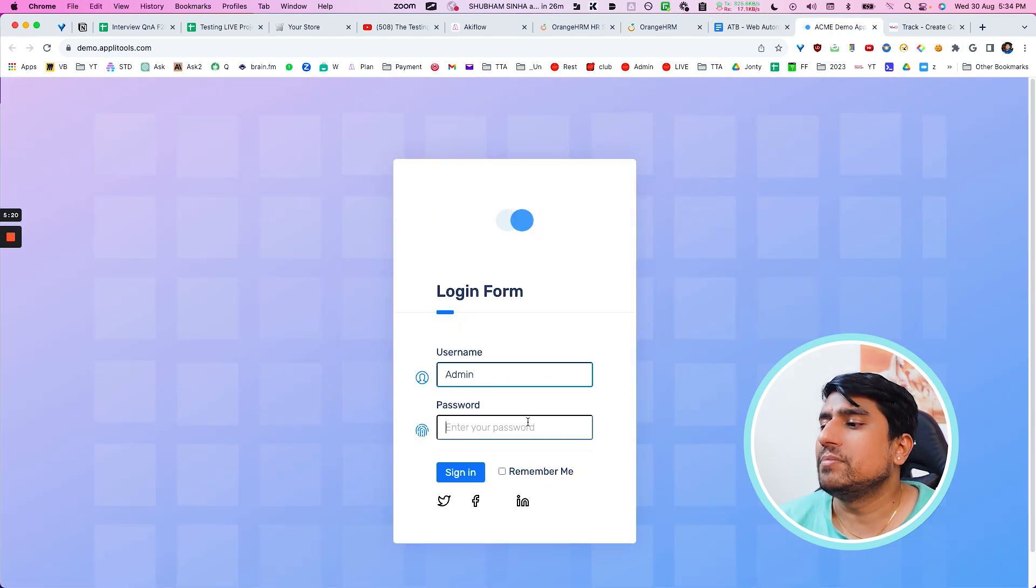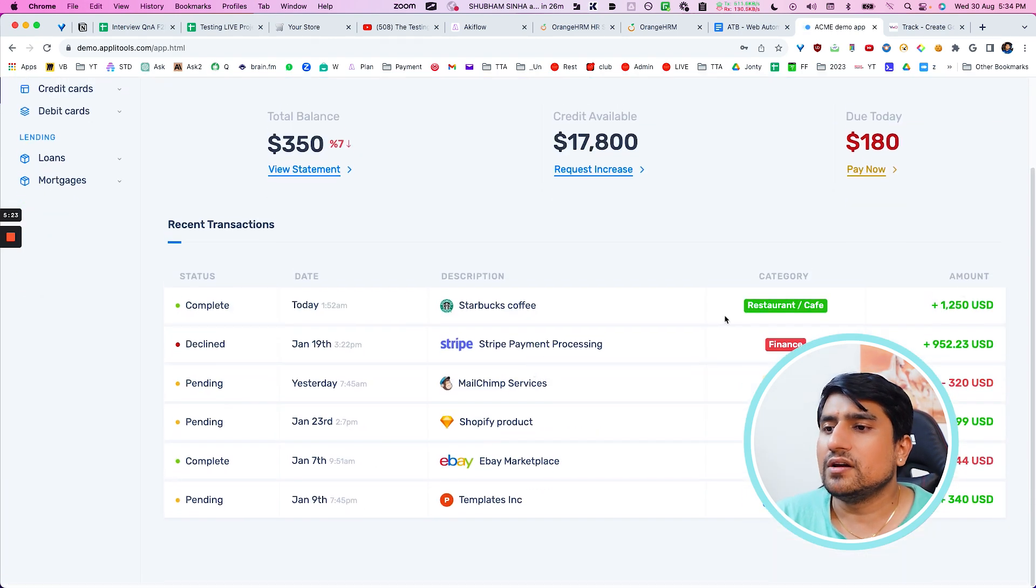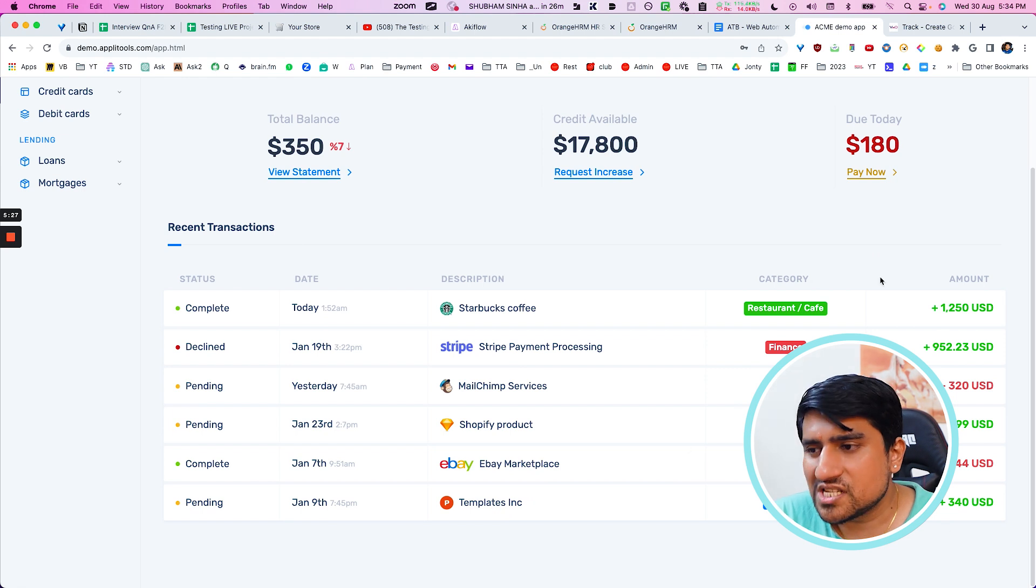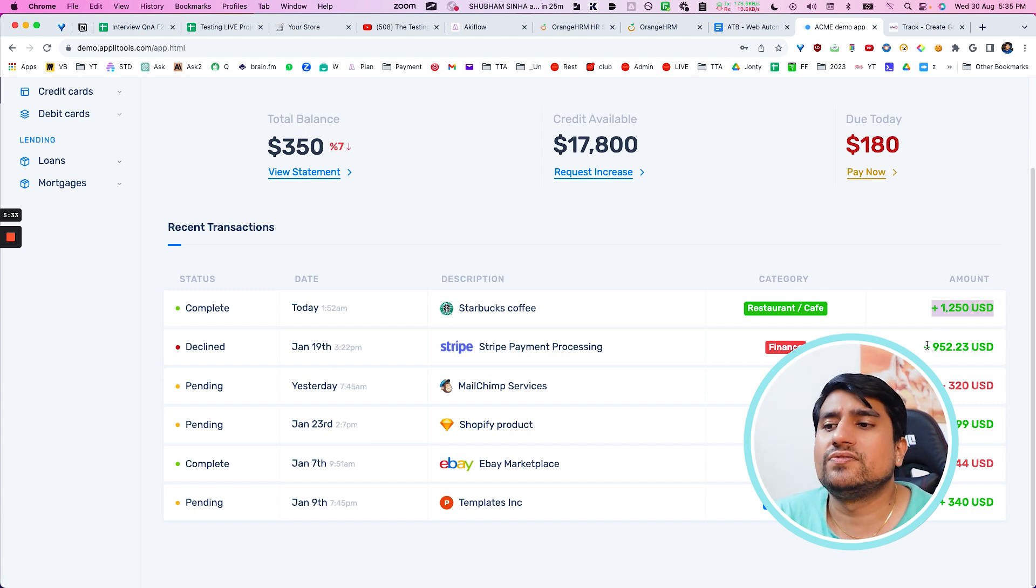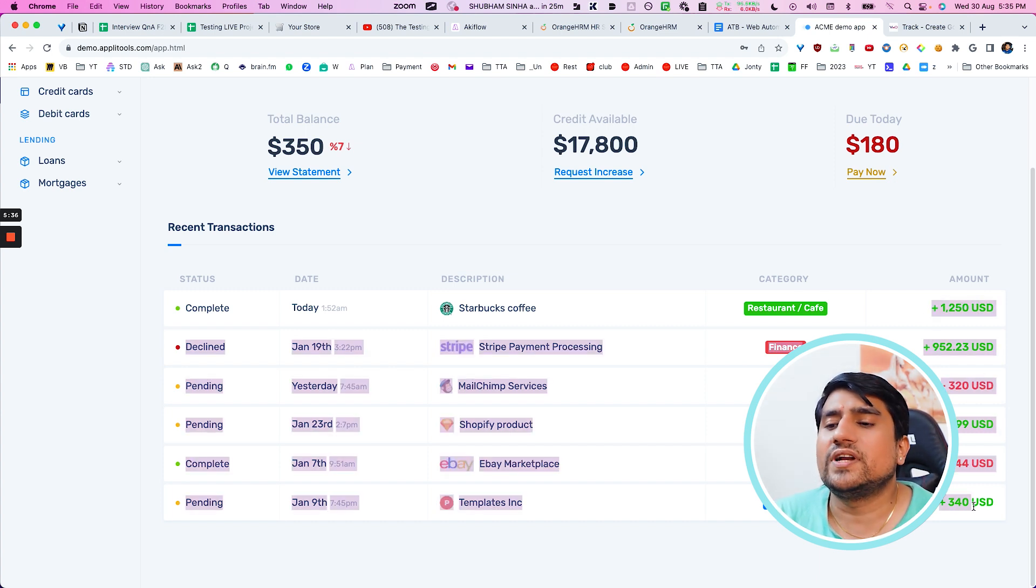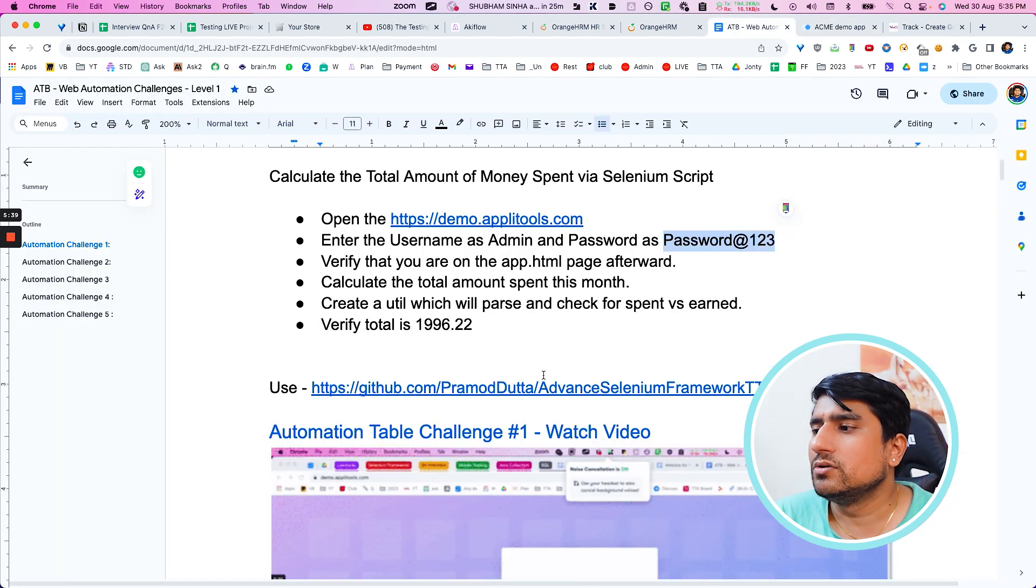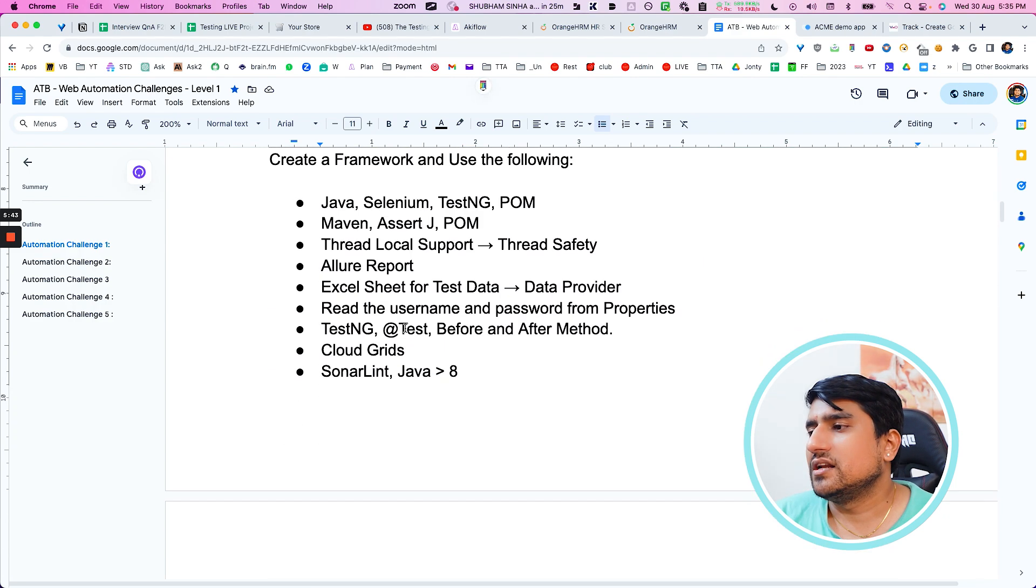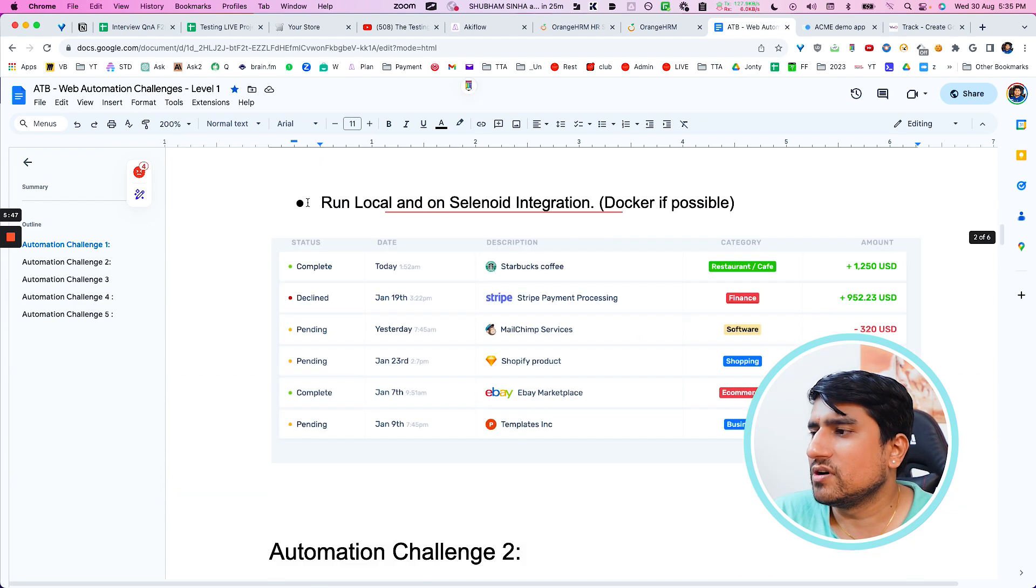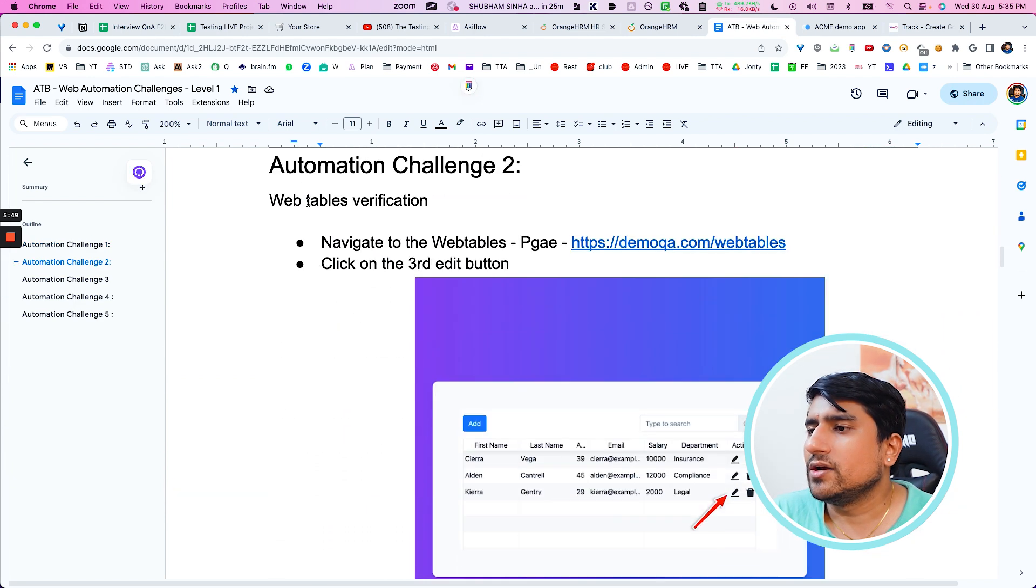Here we have an example. This is an example of web tables. Actually, if you open right here, you will see, I want to find out total. What is my balance in the total? So this is a table. This is a static table. You need to basically, if it is a plus, you need to plus, if it is minus, you need to minus total amount of money left should be equal to 1996.2. This is what you need to verify. And you can use a Java framework or Python framework, whichever you're comfortable. I have given both of them.